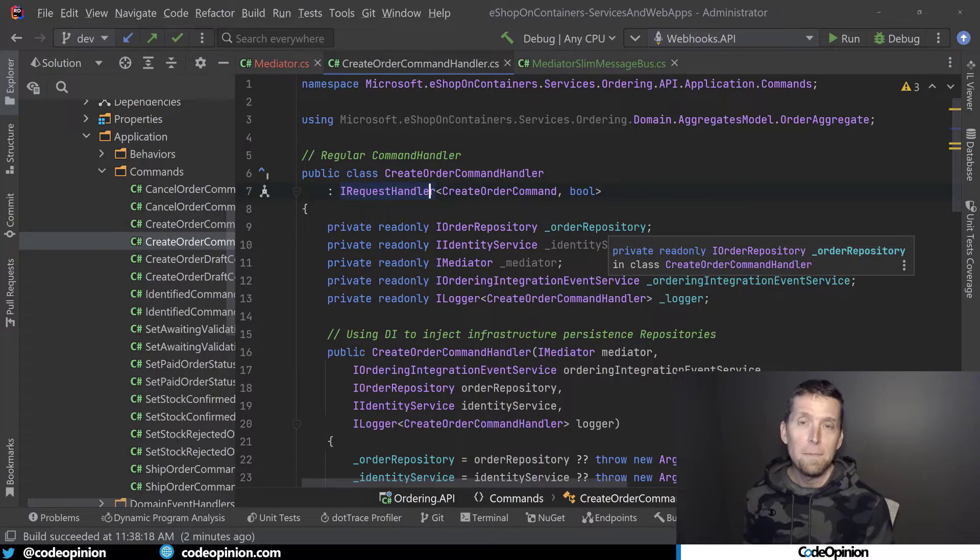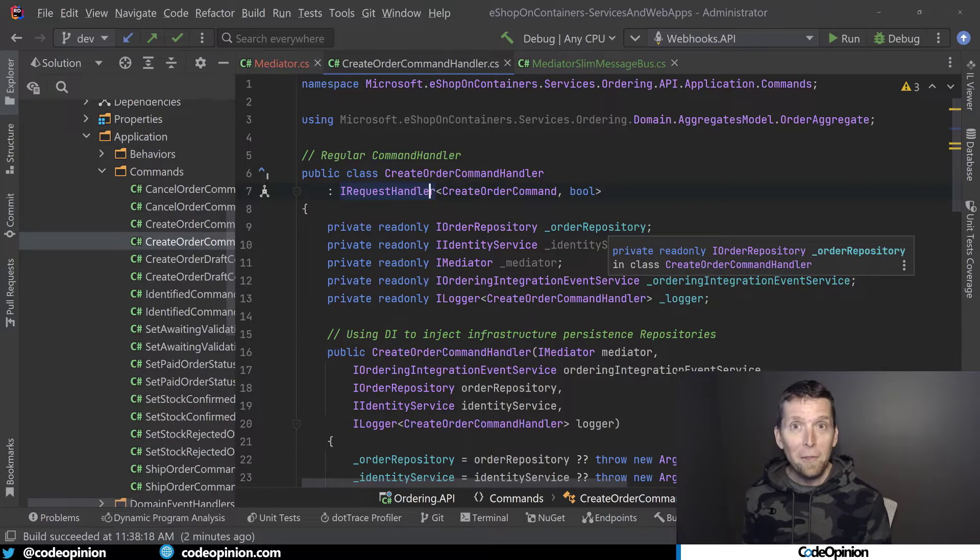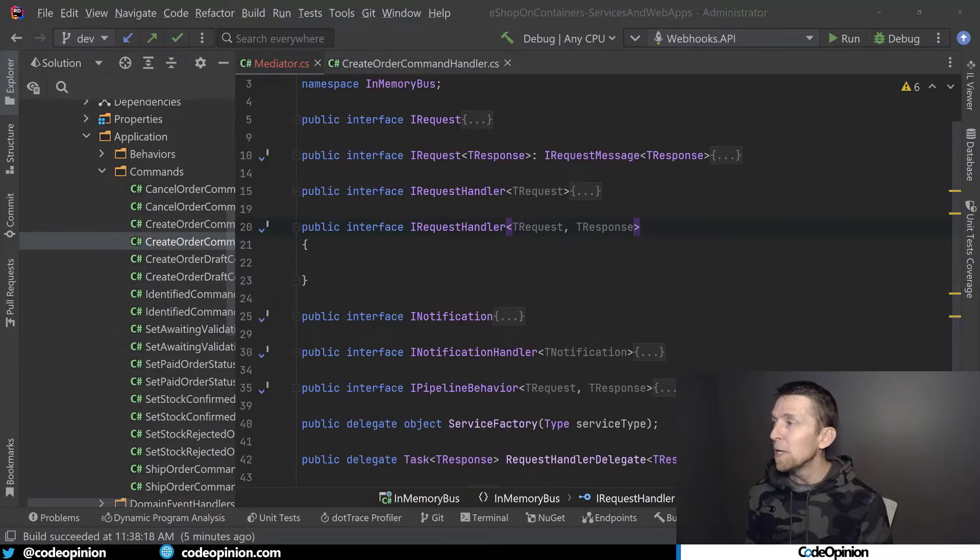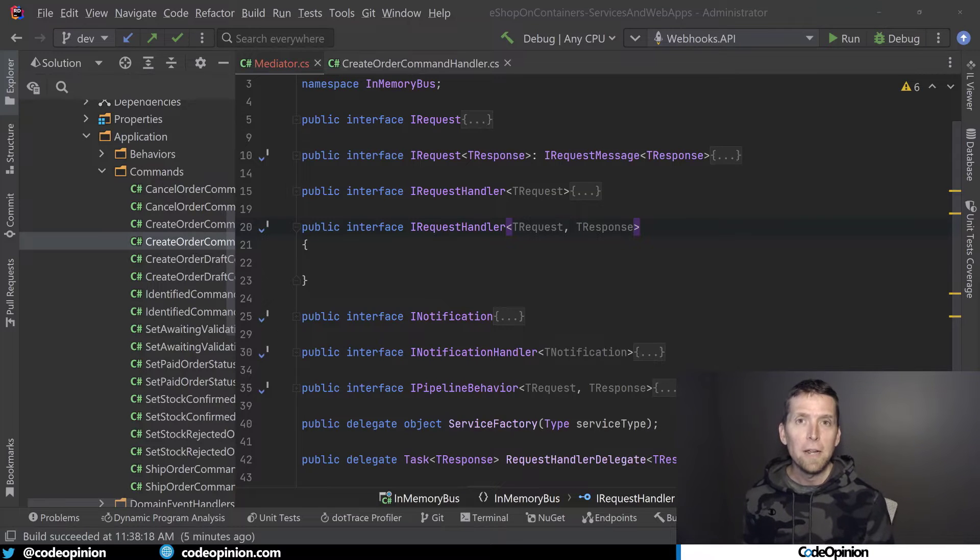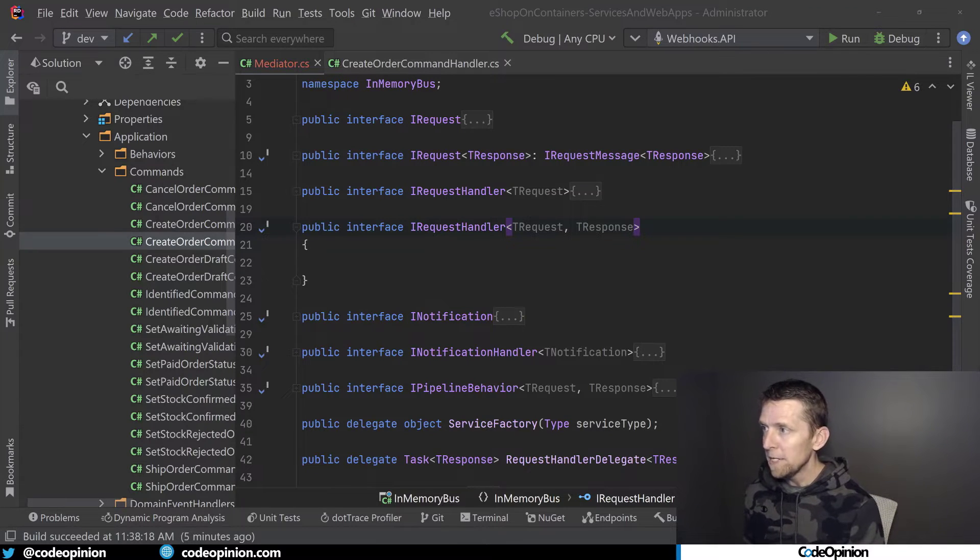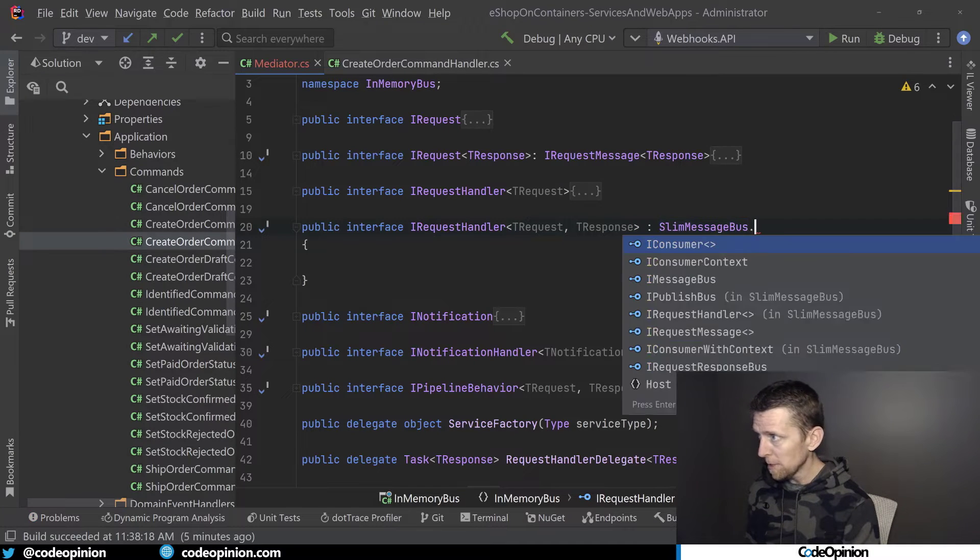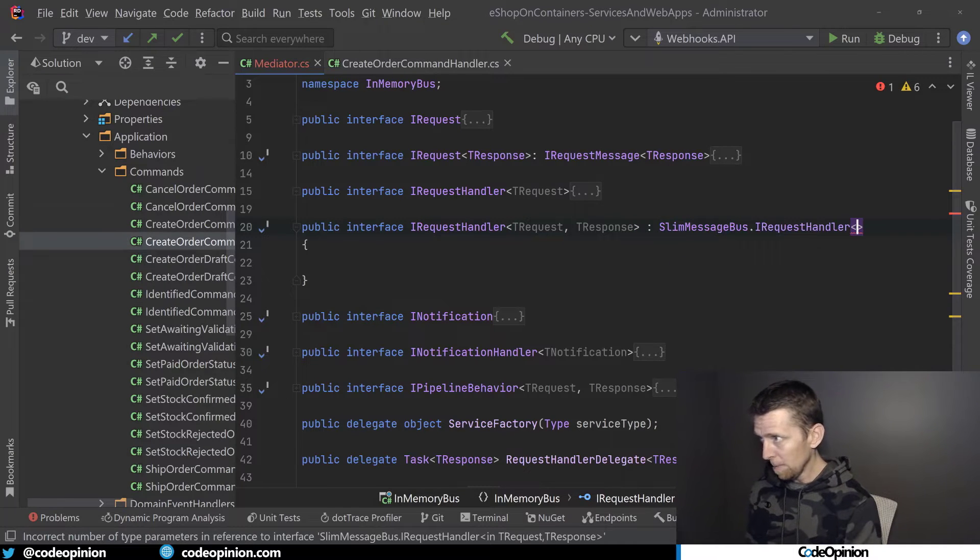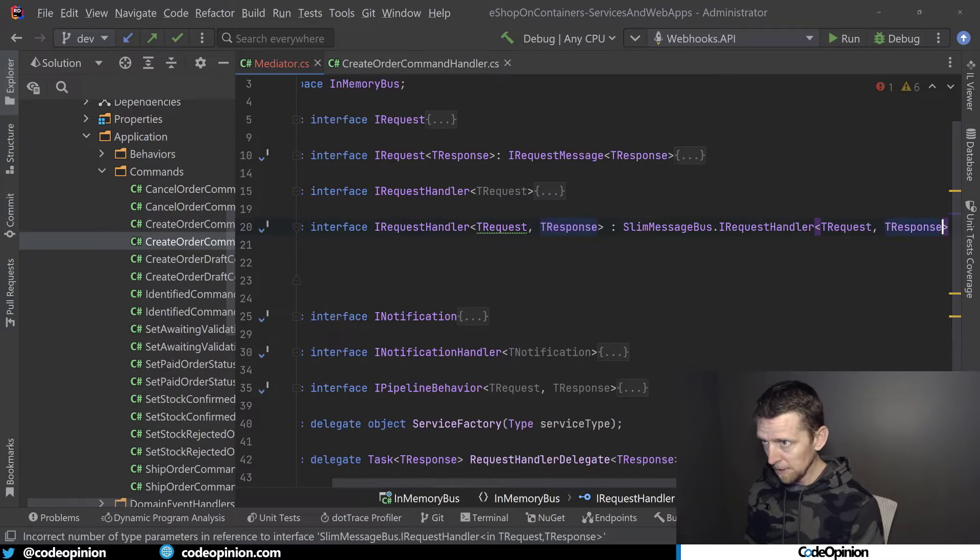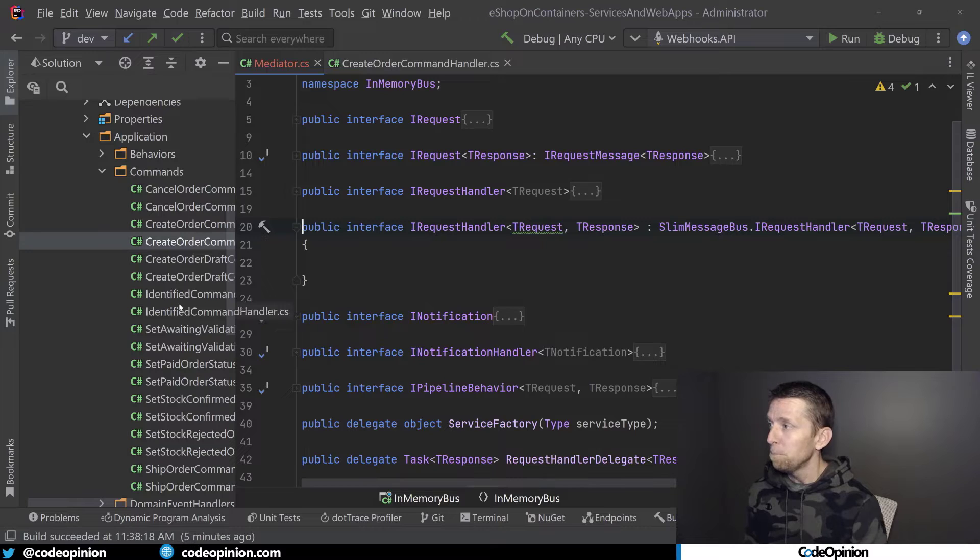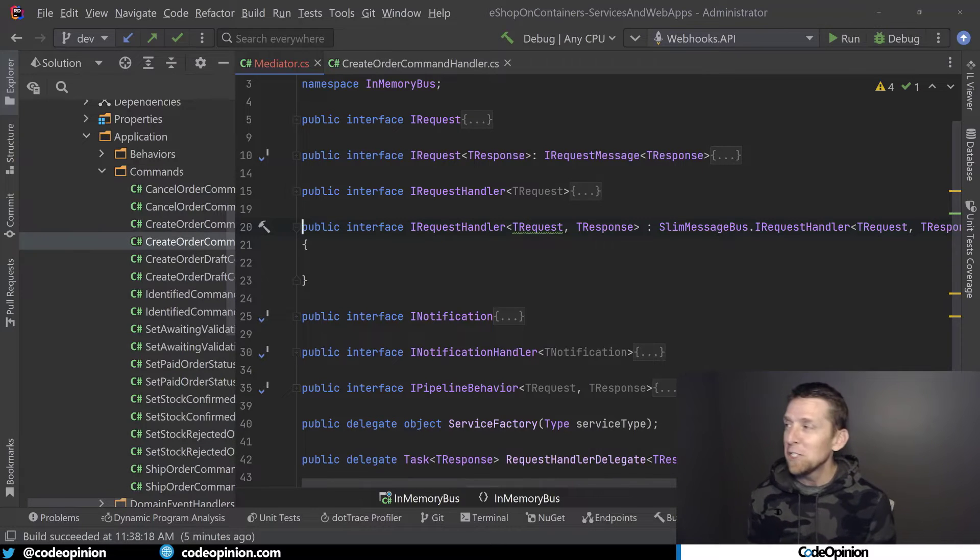So the first thing I'm actually going to do is have this IRequestHandler actually extend the interface, the marker interface that Slim Message Bus uses. So what it does is I'm going to call Slim Message Bus IRequestHandler, I'm going to pass the TRequest, TResponse because it does it in the same type of way. So that's the first part of that.